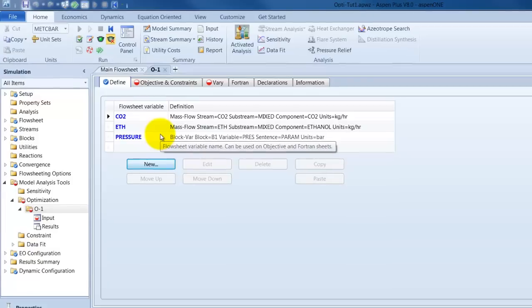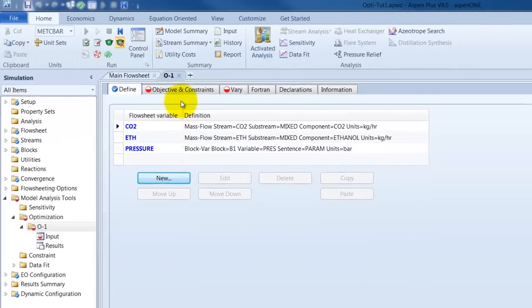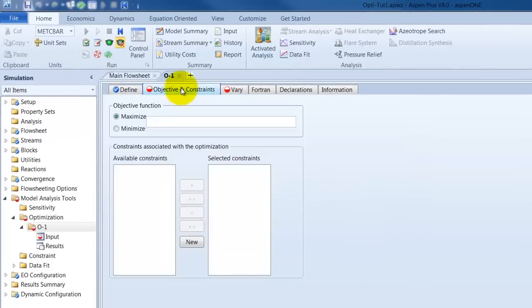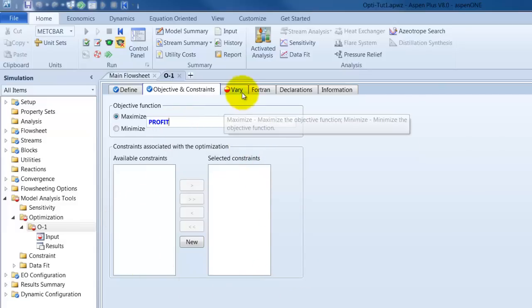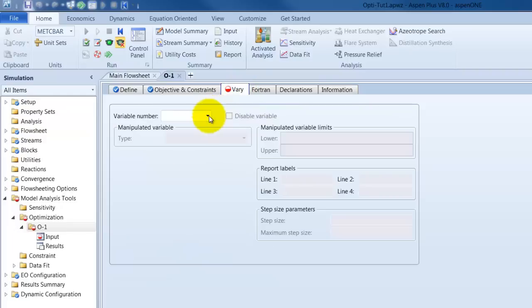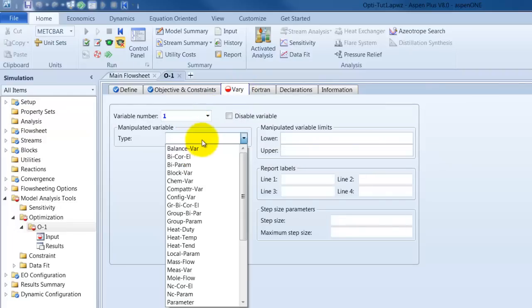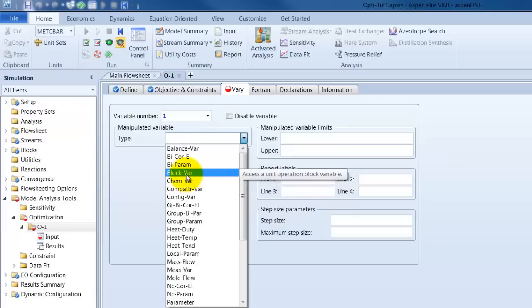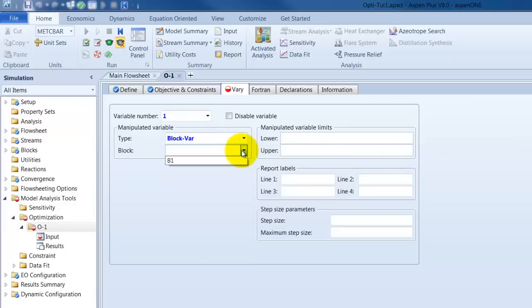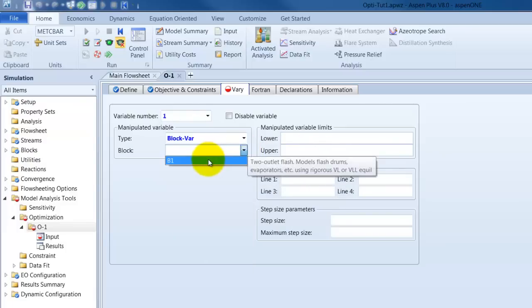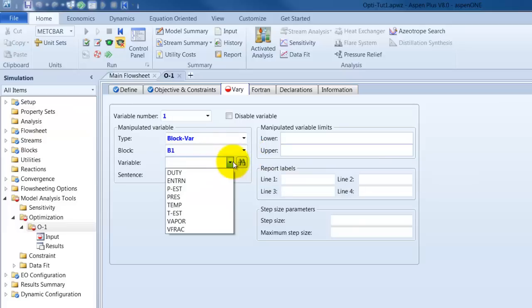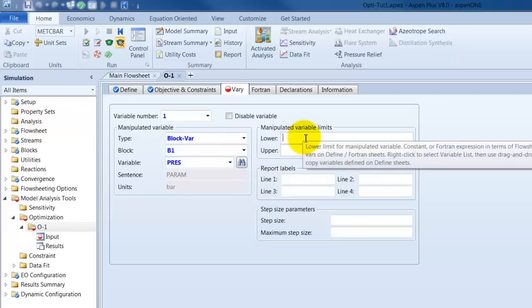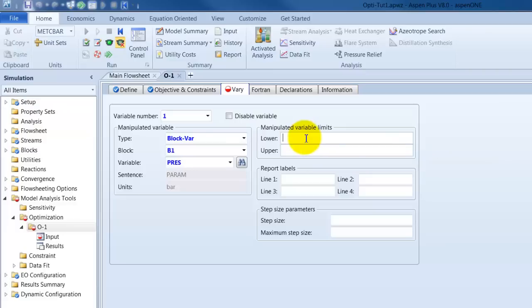We want to maximize our profit of course. So, we name it profit therefore. In the first step we would want to have an optimization without those constraints. We will vary in our optimization the pressure inside the column. So, this is the block var. The type is the block is B1 of course. And then the variable is press, the pressure drop. And we will give them an upper and a lower bound from 1 to 80 bar.